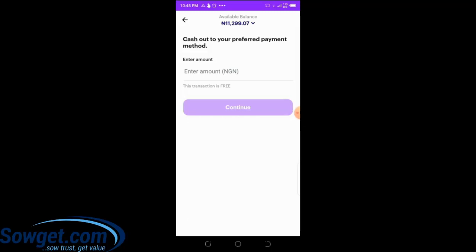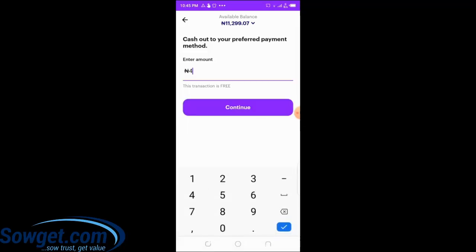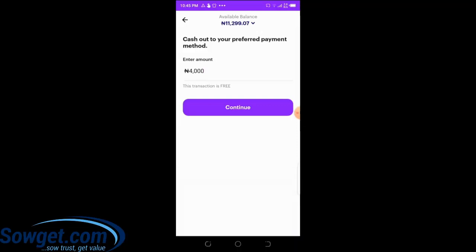One great thing about CheaperCash is that there is no transfer fee — it's free transfer. Let's say I want to transfer 4,000 naira. I just enter the amount — 4,000 naira — then click on 'Continue.'